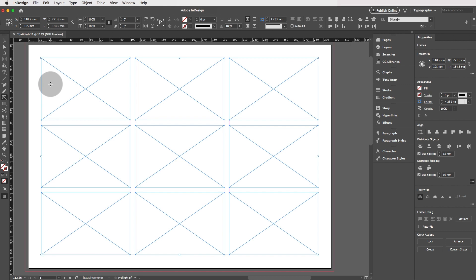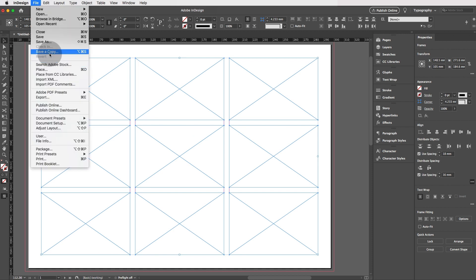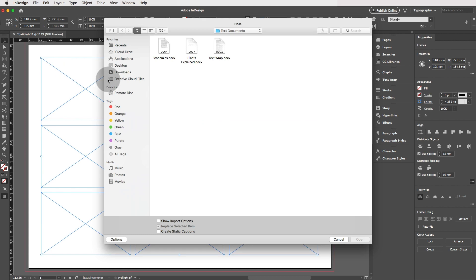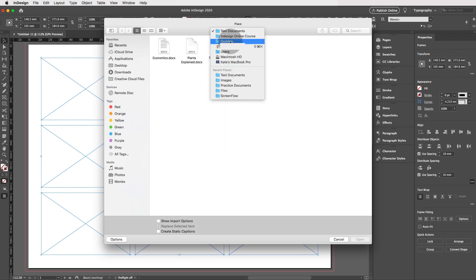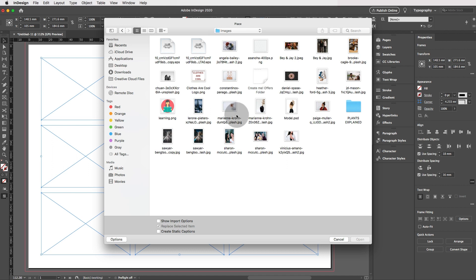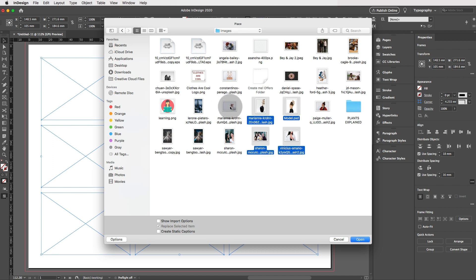Now we're going to start placing some images in these rectangles. Let's go to the selection tool so we can go file, place or control D or command D and we can go to our images and we can start selecting five images.